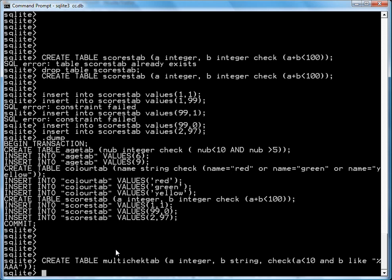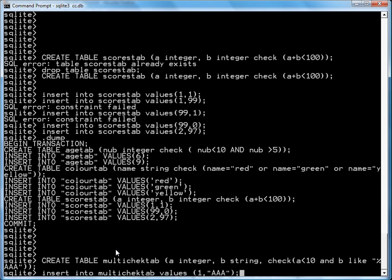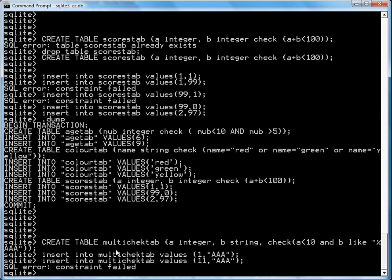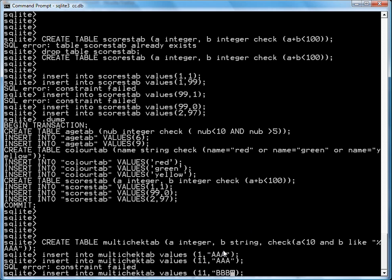So if I insert into multi-check tab values 1 AAA, it's going to work. If I try 11 in AAA, it's going to fail because 11 is not less than 10. If I try BBB, of course, it's going to fail.